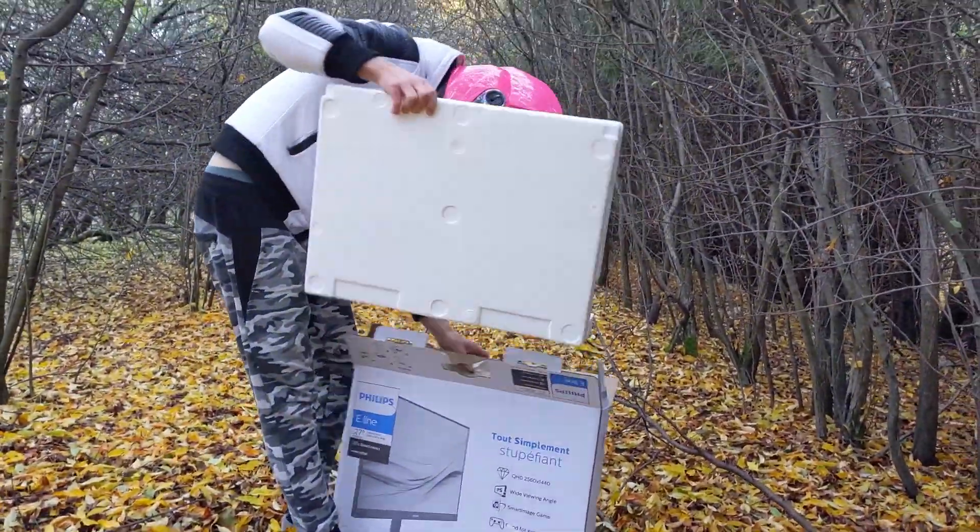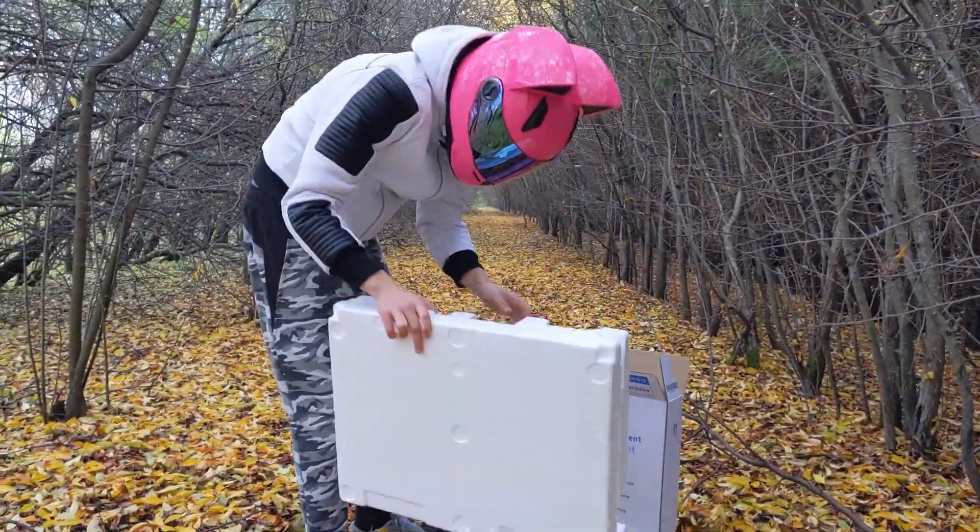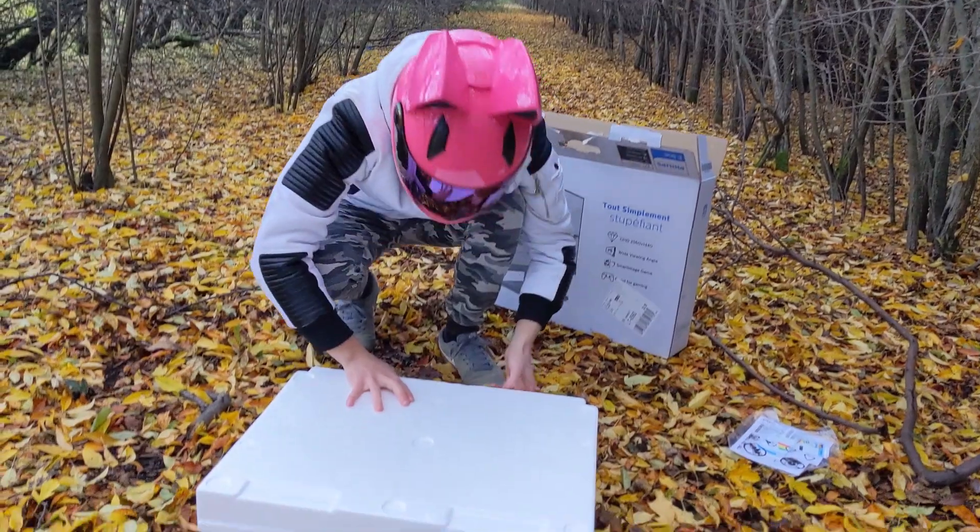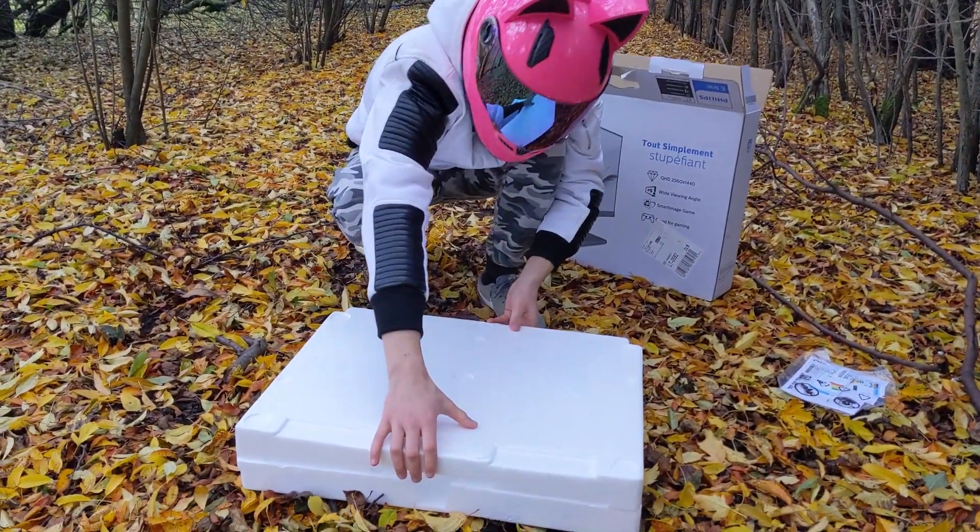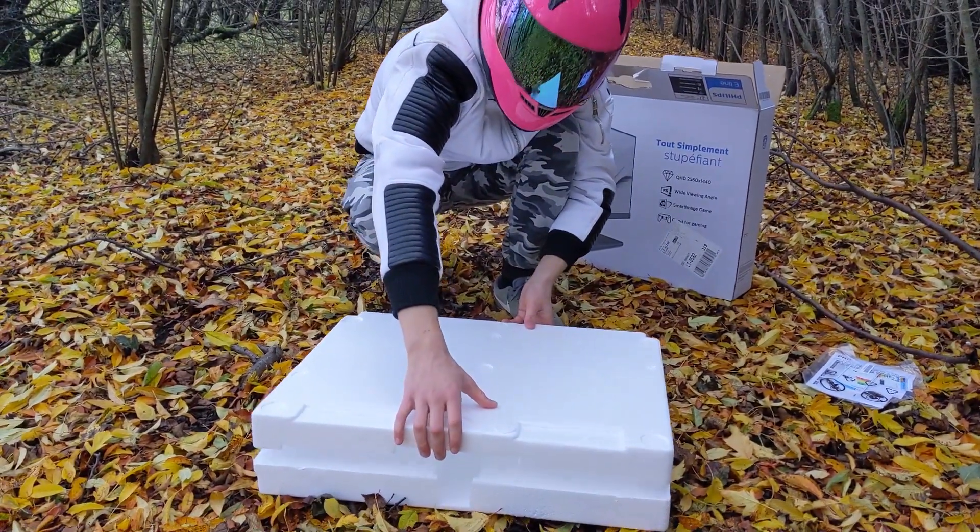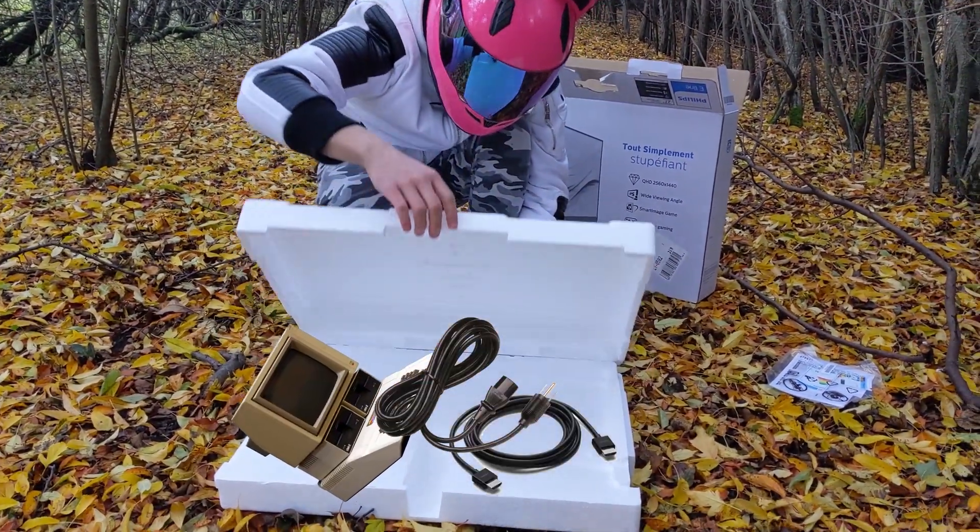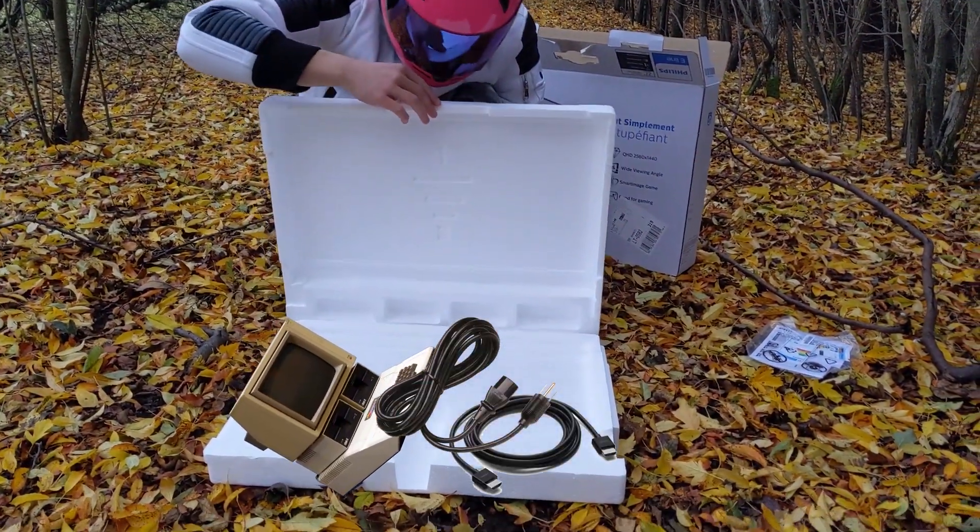What you get inside this cardboard box is a monitor, power cable, HDMI cable and a bunch of paperwork.